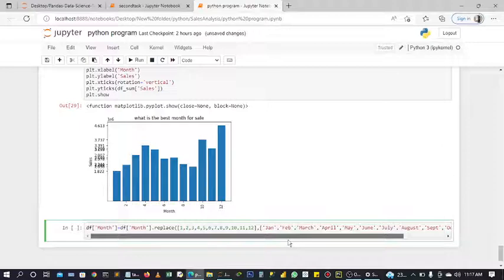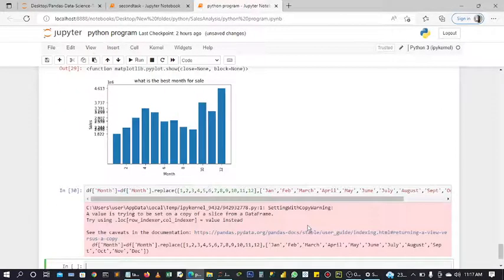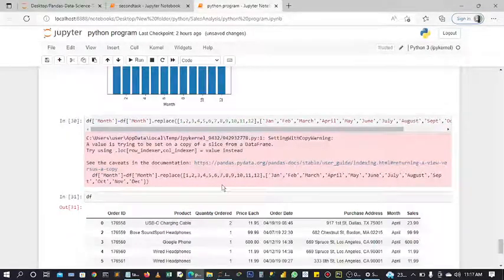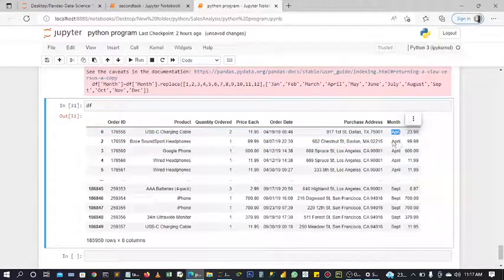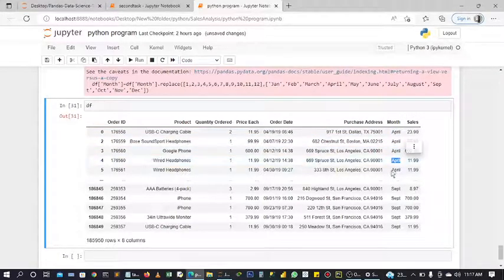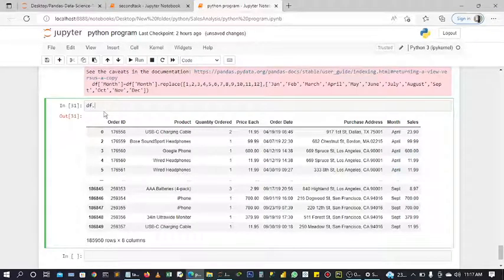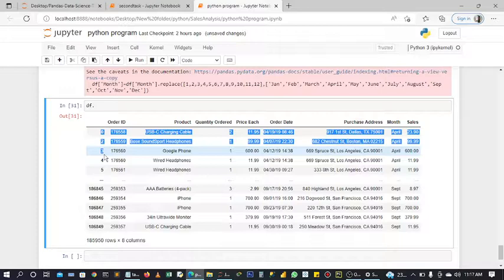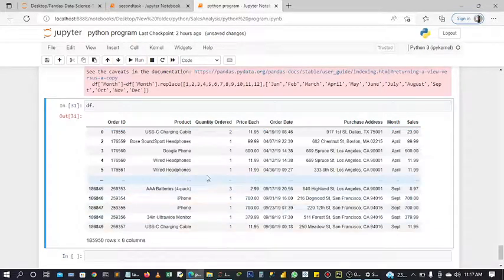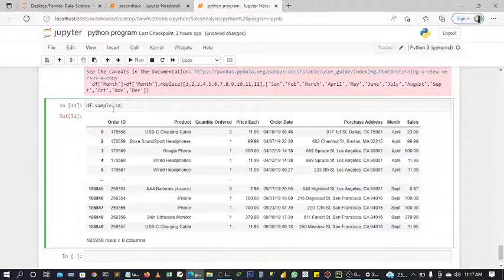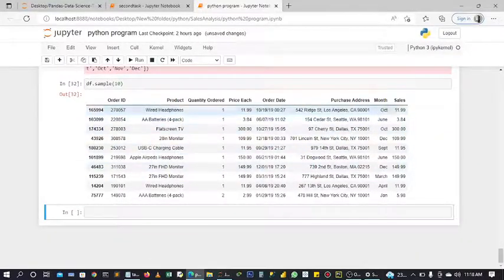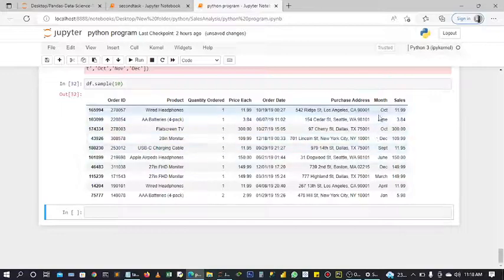Let's run it. I think it works. You can see it. Let's generate ten rows randomly instead of like this, so we use a sample method to generate ten rows randomly. See, it's been generated randomly - October, June, October, December. So it works perfectly.